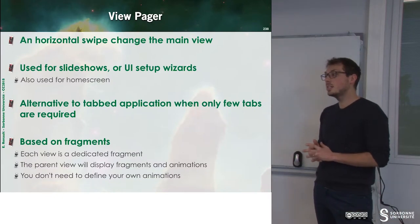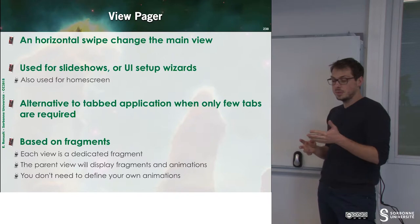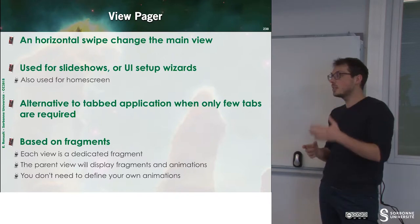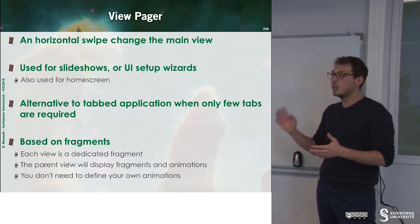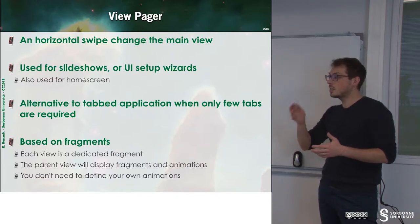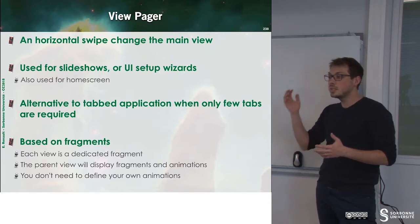The idea is to have a main screen that you can swipe to have new screens that will be displayed.